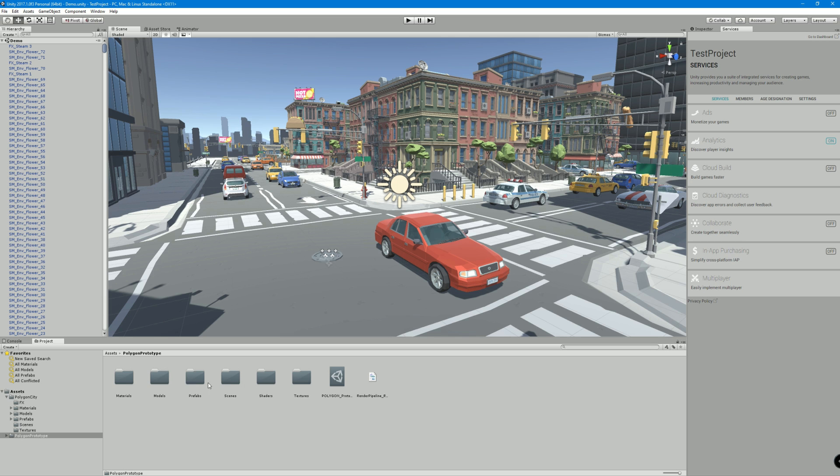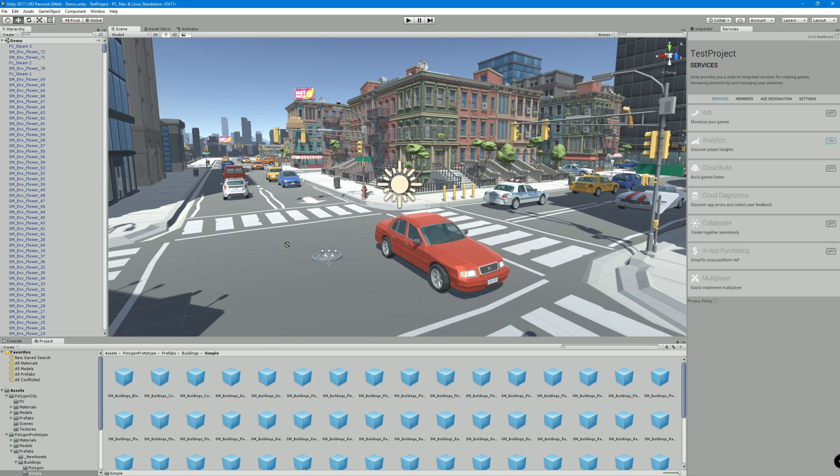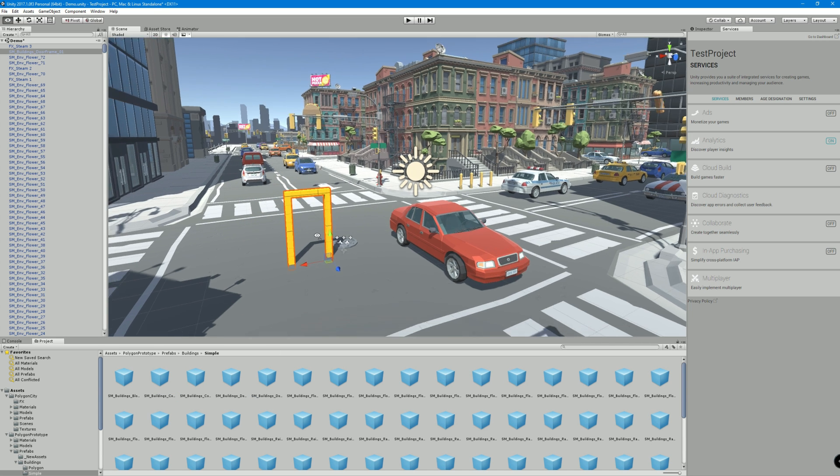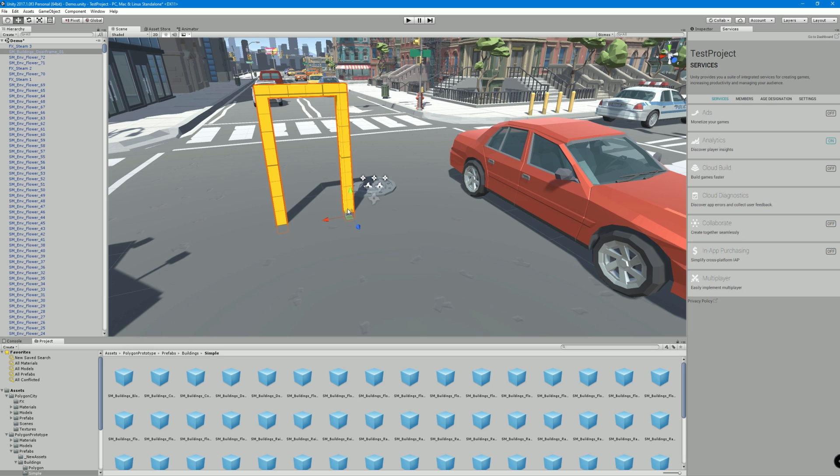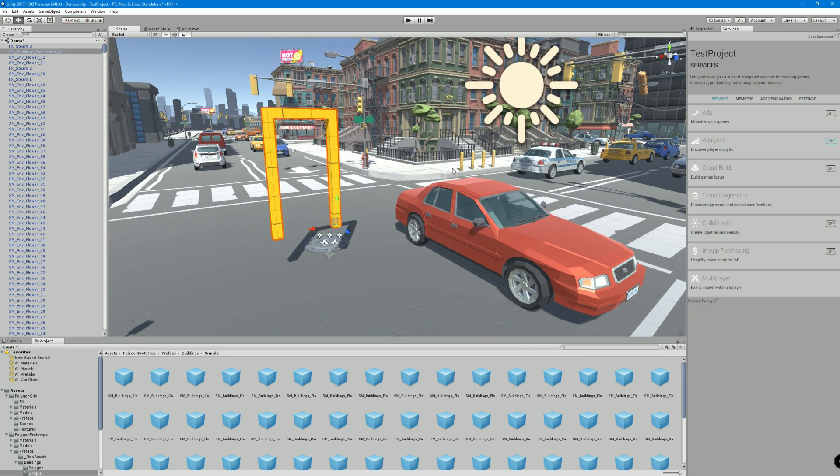But yeah, pretty much we should be good to go. So let's just do a test. I should be able to bring in one of these assets and then boom, good to go. So there's another alternative method.